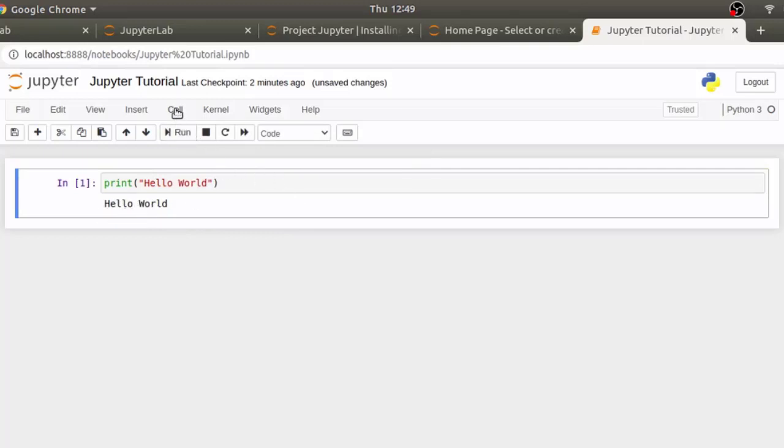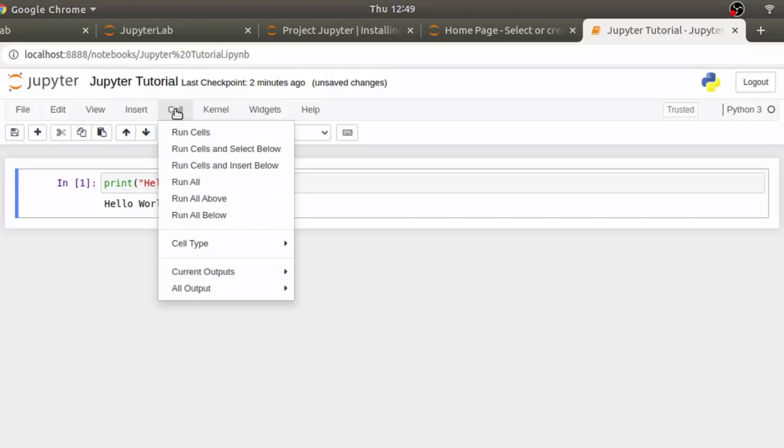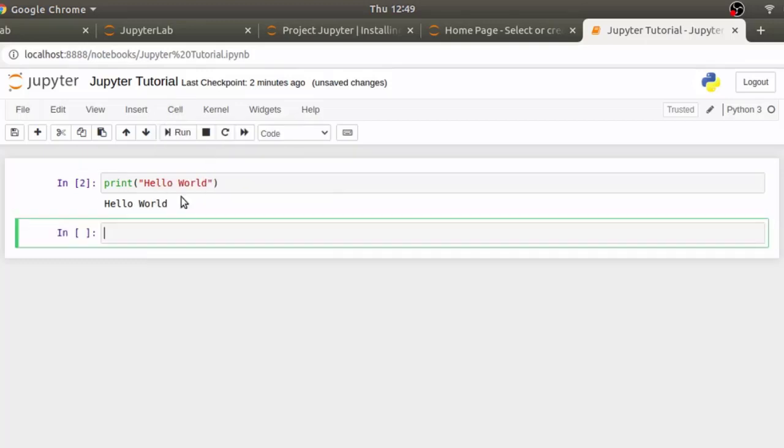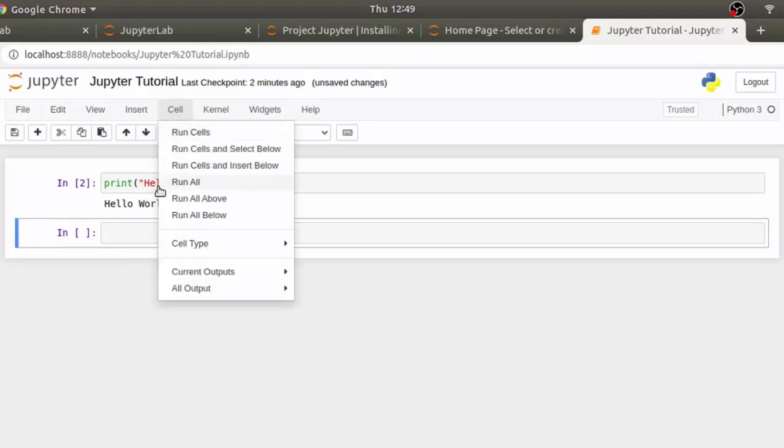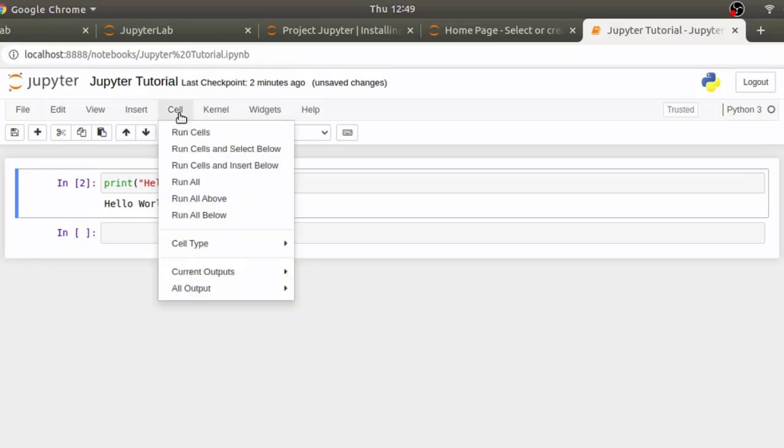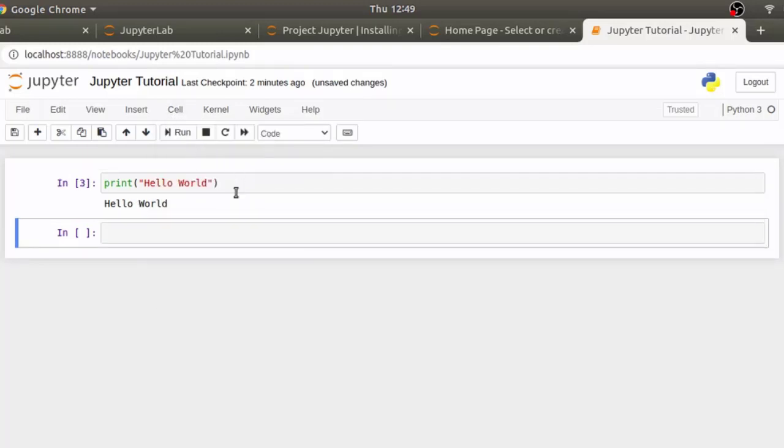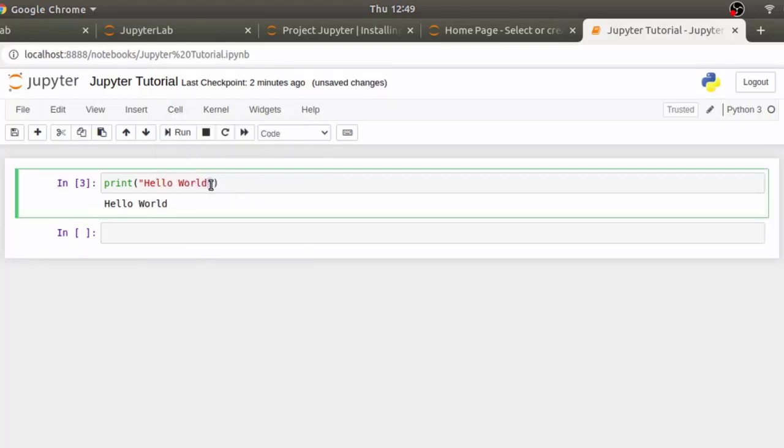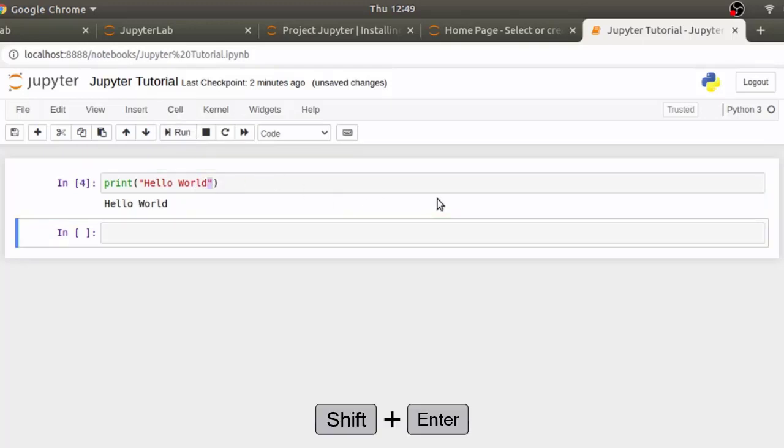You can also select run cells and select below. That will execute the selected cell and insert a cell below it if it doesn't exist. If the cell below this cell was already existing, then it will simply select the next cell without inserting any new cell.